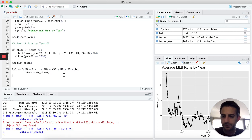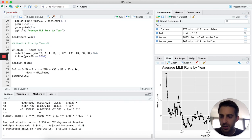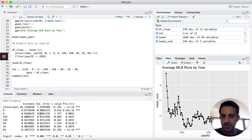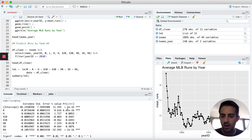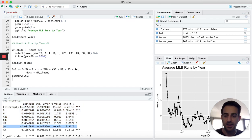Our model has now been trained. We can call summary(lm1) to get statistics about the model. Looking at statistical significance, we see that doubles is not a significant variable, triples is not significant, and strikeouts was not significant in this case either. So when building a model, you may want to build a second model using only the significant variables.